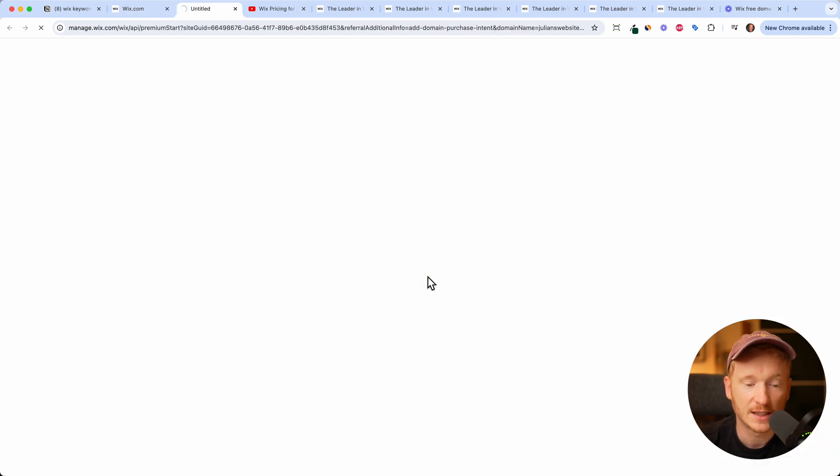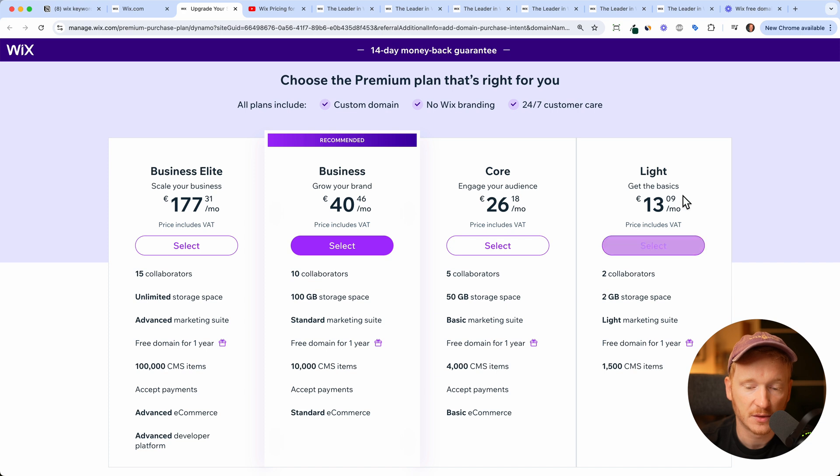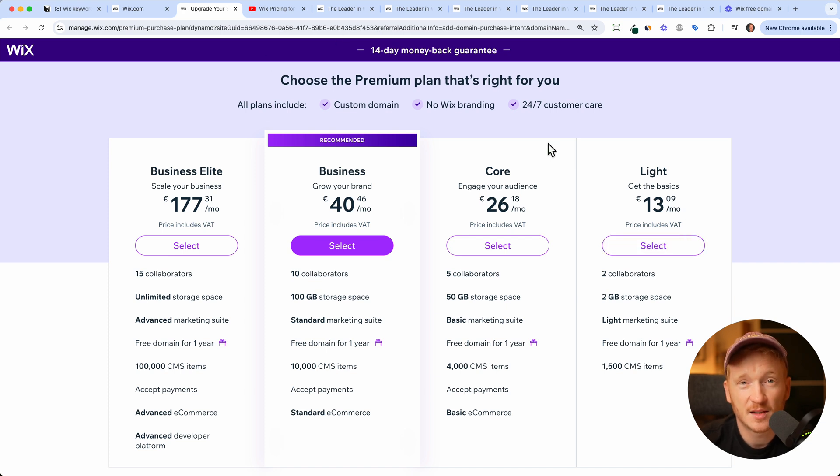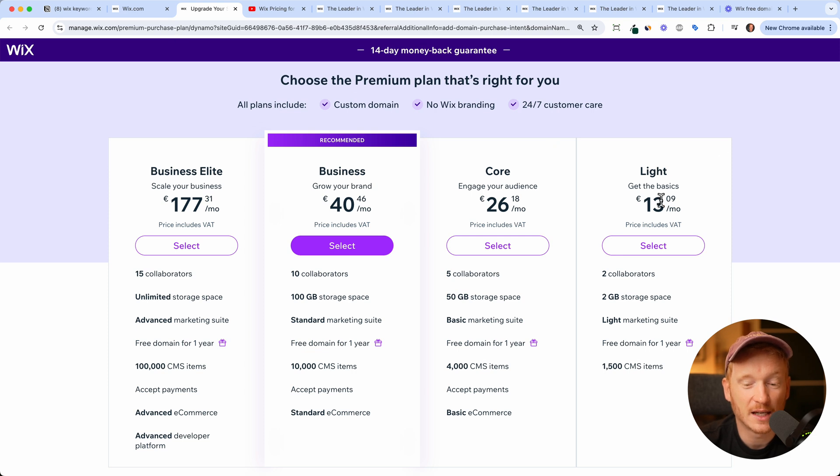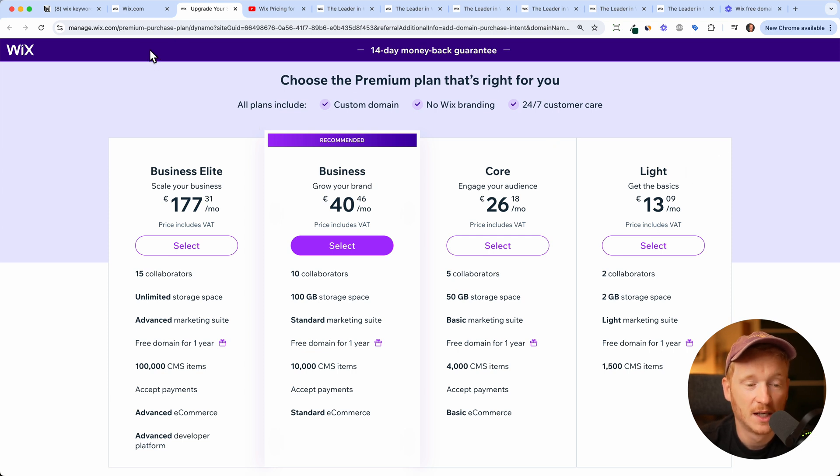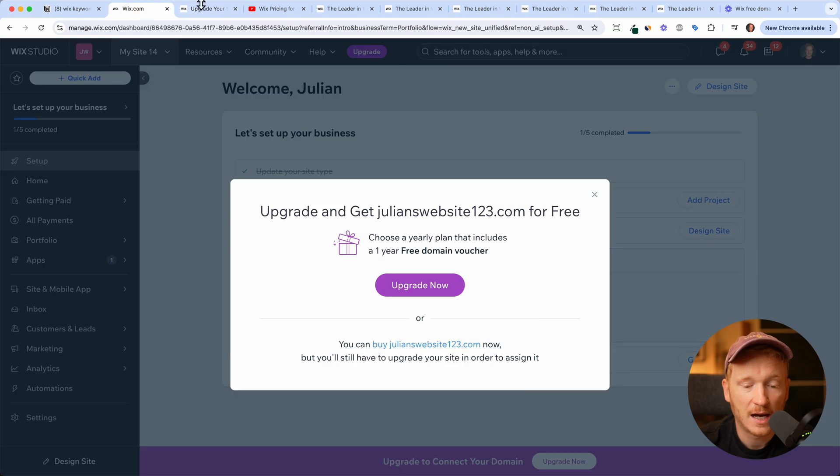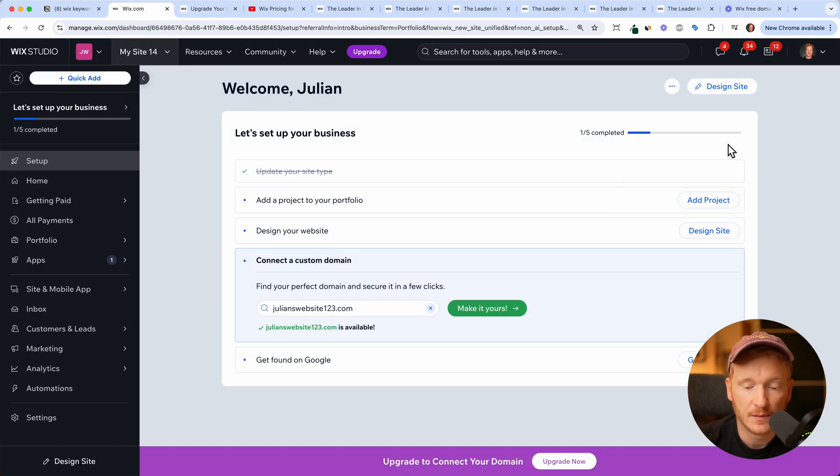But now Wix prompts me to upgrade to a paid plan. Of course, I can do that. It starts at $13 or euros a month. But what if I'm a startup now and my budget is limited and I don't really can afford having fixed costs every month. So how do we create a free site now?